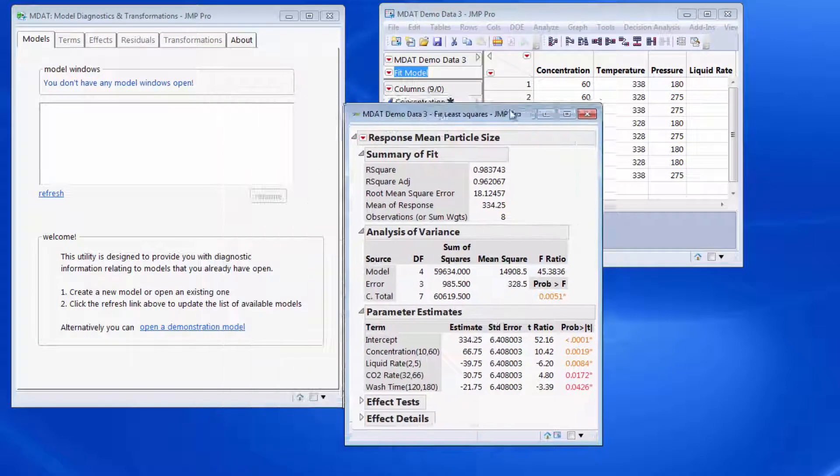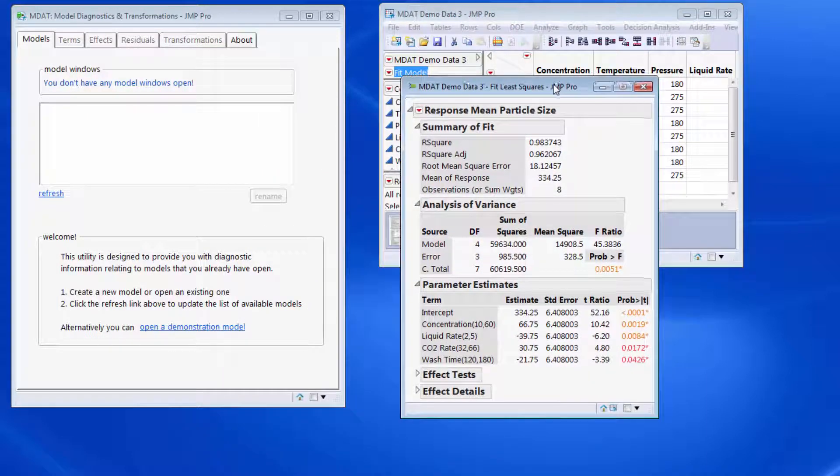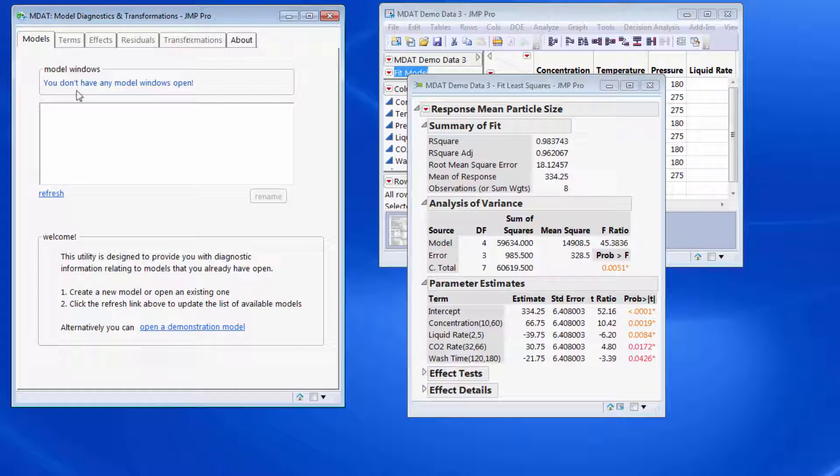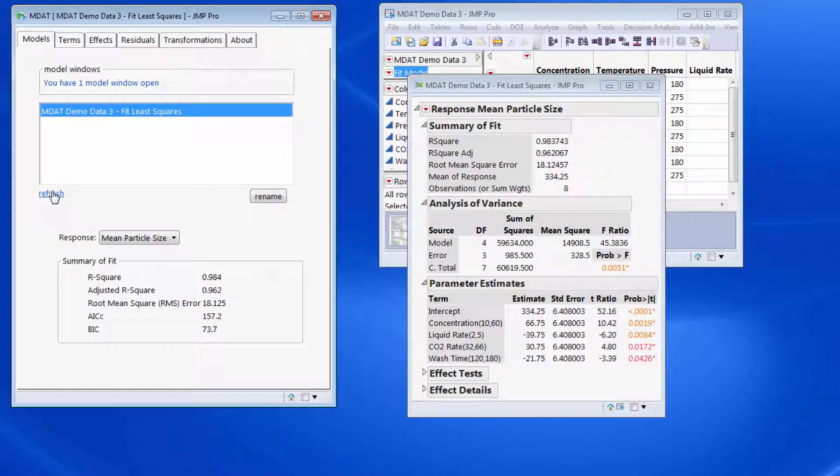So here I have a model that we can take a look at. The MDAT window can be refreshed to pick up any new models that have been created.